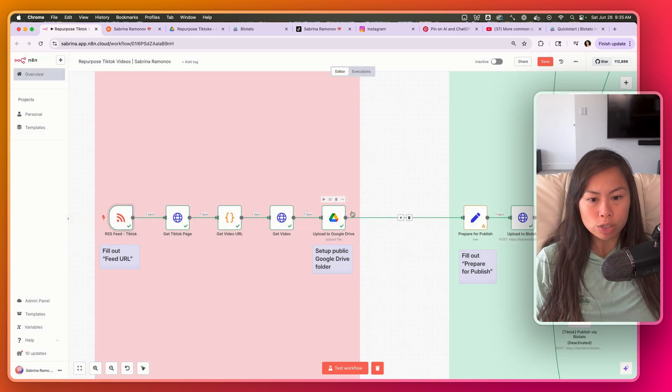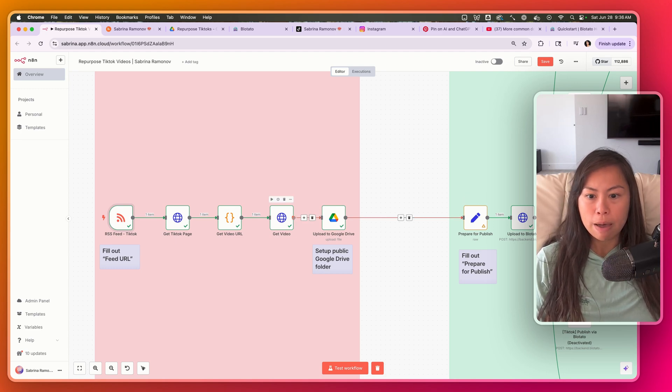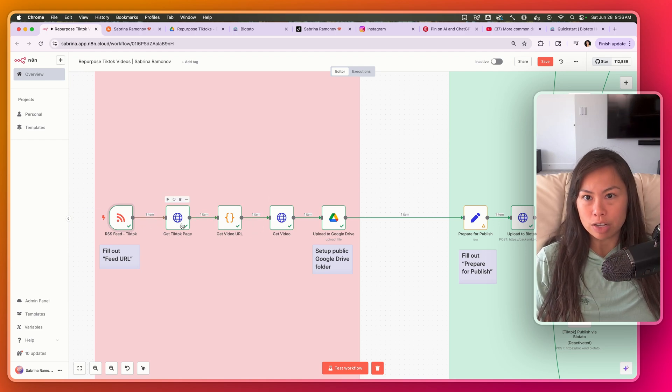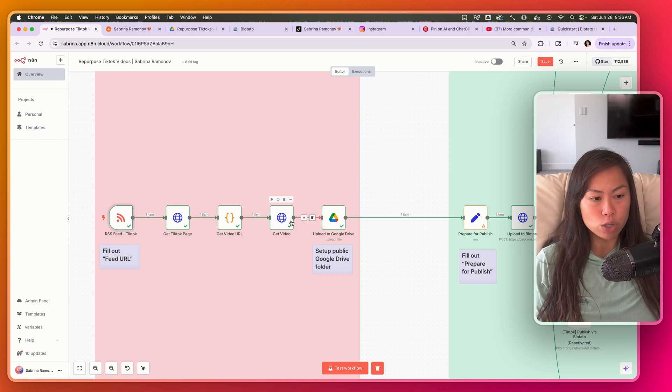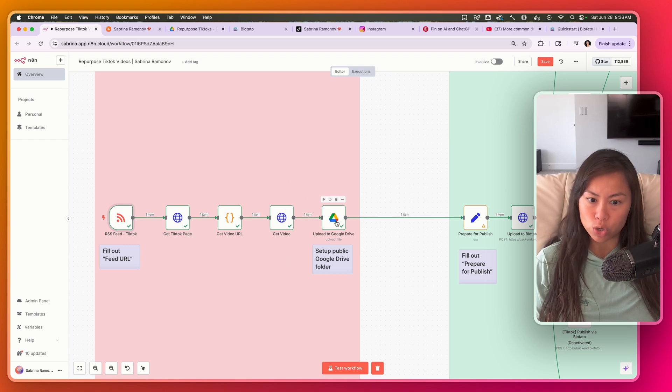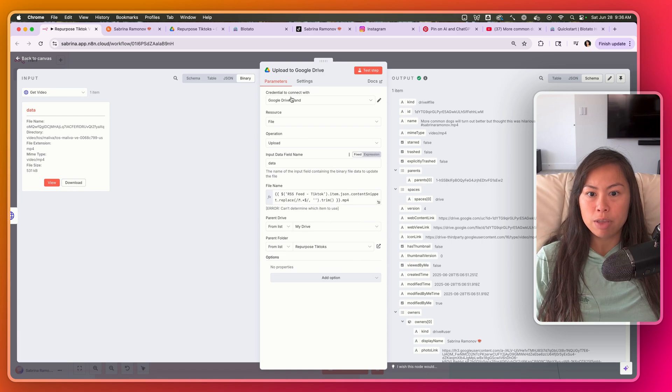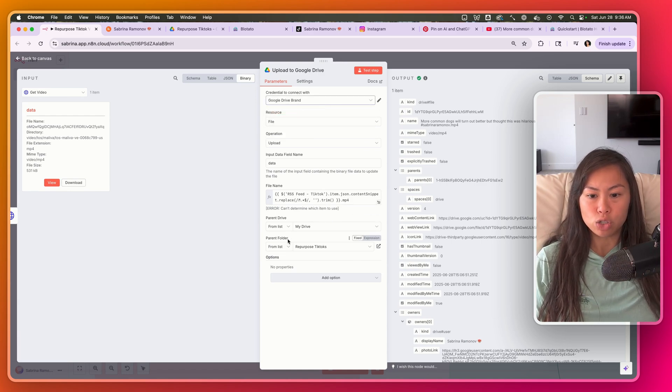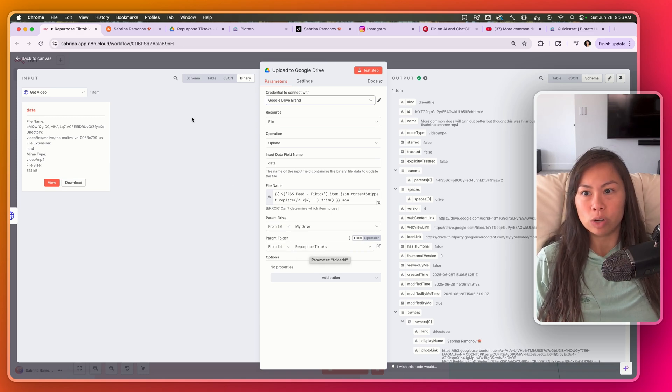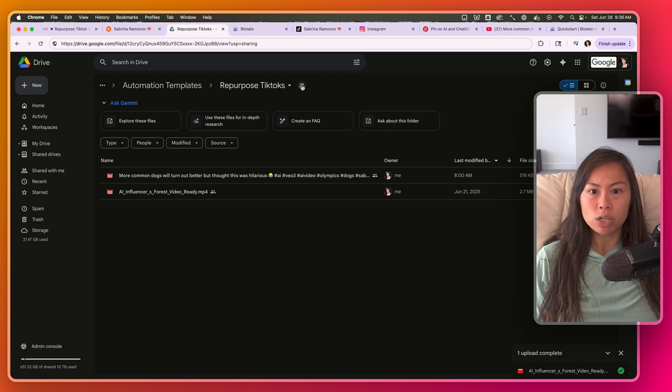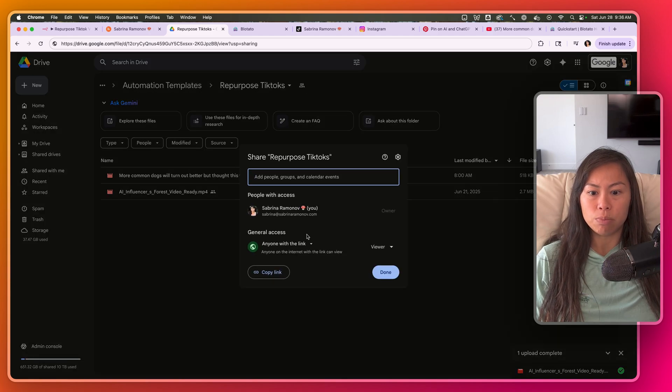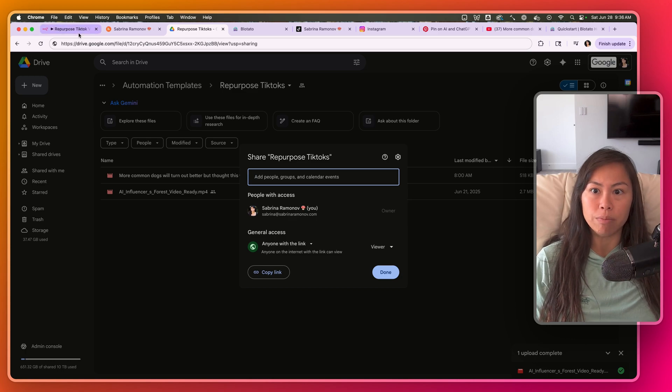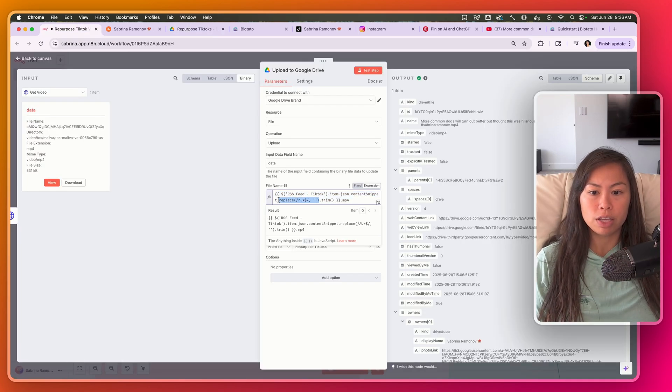Here we filled out the feed URL. You're going to have to set up a public Google Drive folder, and you're going to have to fill out these parameters for publishing to your social media accounts. But this three sections you don't have to change anything here at all. All it does is it fetches the new TikTok video that you've just posted without the watermark, downloads it, and then uploads it to Google Drive. Go ahead and upload to Google Drive. The only thing you'll need to connect here is obviously make sure your Google Drive is connected, and then choose the appropriate folder. I have a folder called Repurpose TikToks over here, and make sure it's set to public, anyone with a link, so that Bloatato will be able to fetch your videos and post them for you.